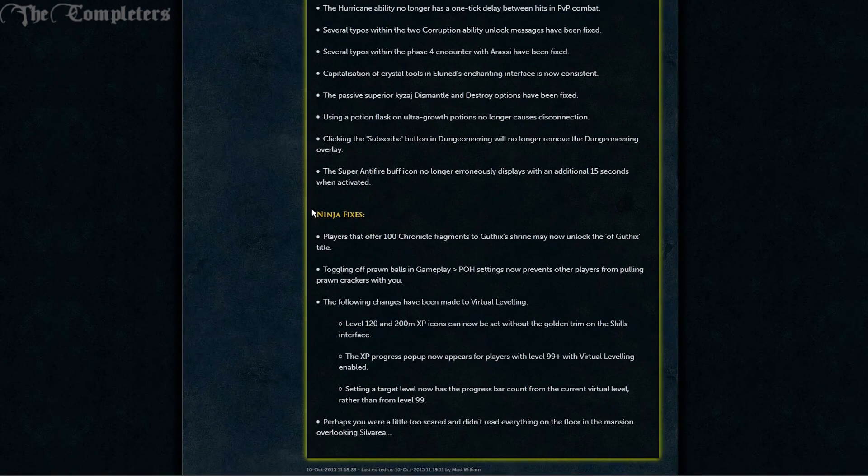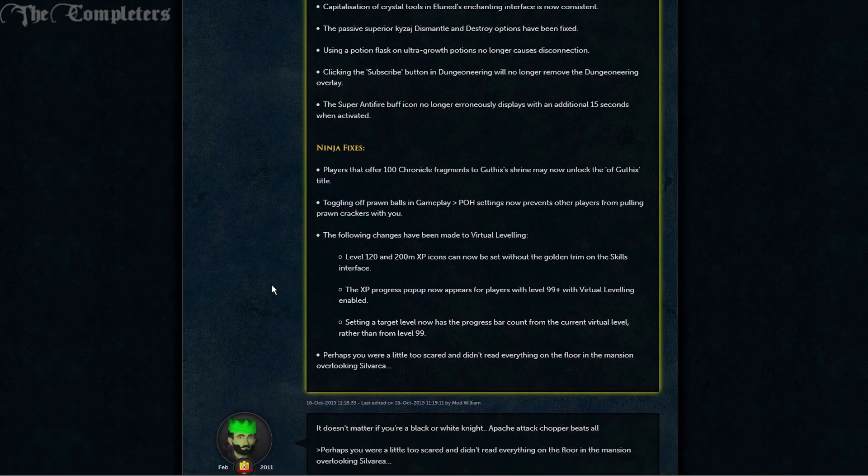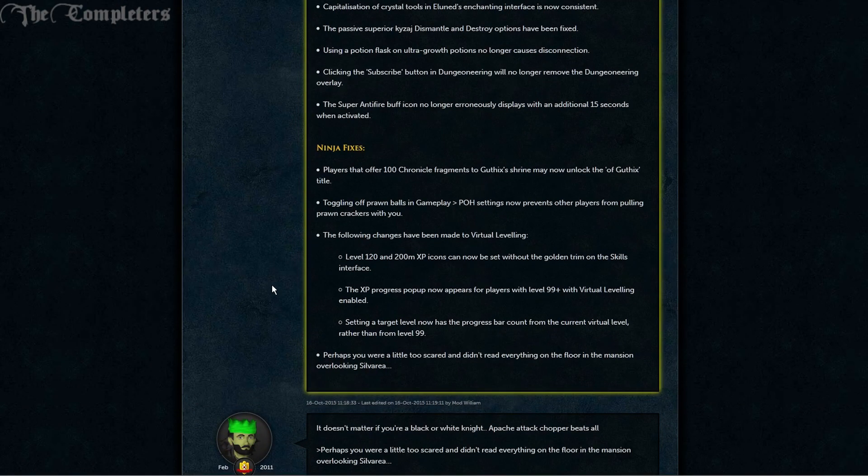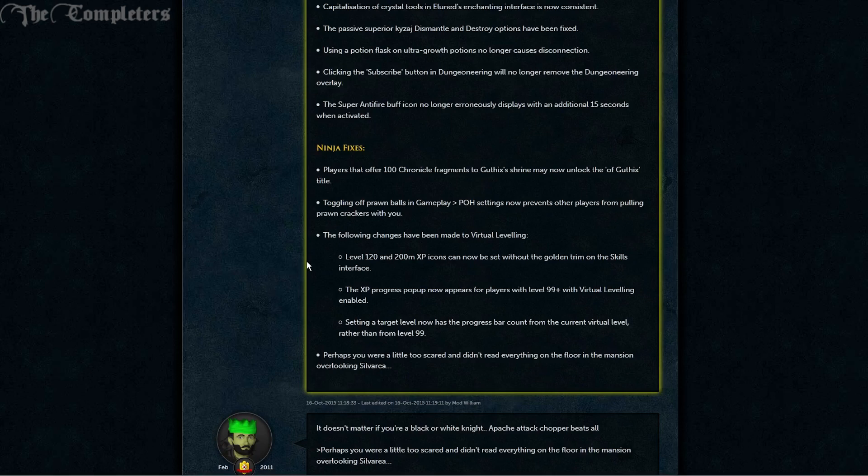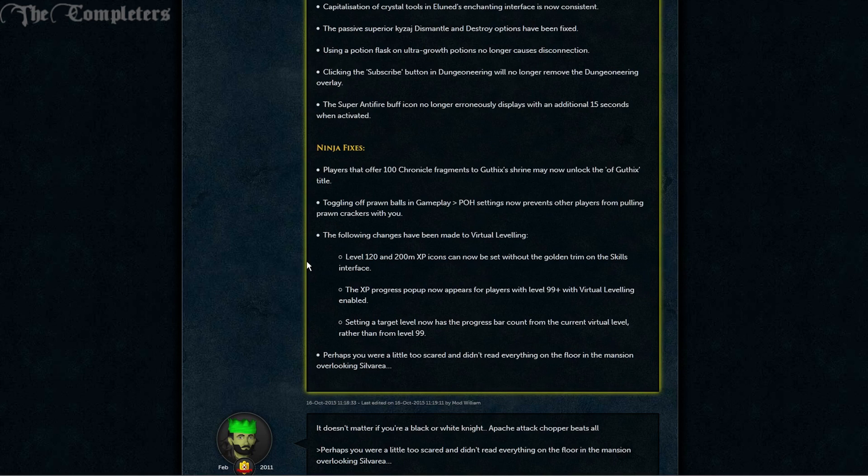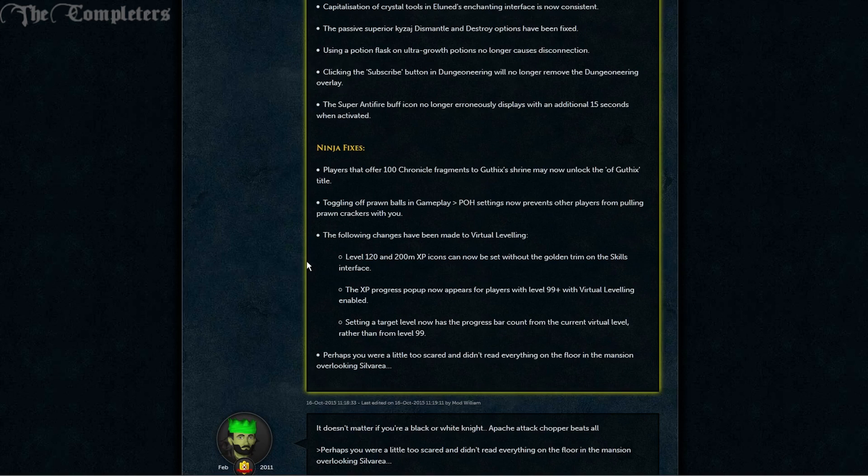That leaves us with our ninja fixes. Players that offer 100 Chronicle Fragments to Guthix's Shrine may now unlock the of Guthix title. Toggling off prawn balls in gameplay via your player owned house settings now prevents other players from pulling prawn crackers with you.